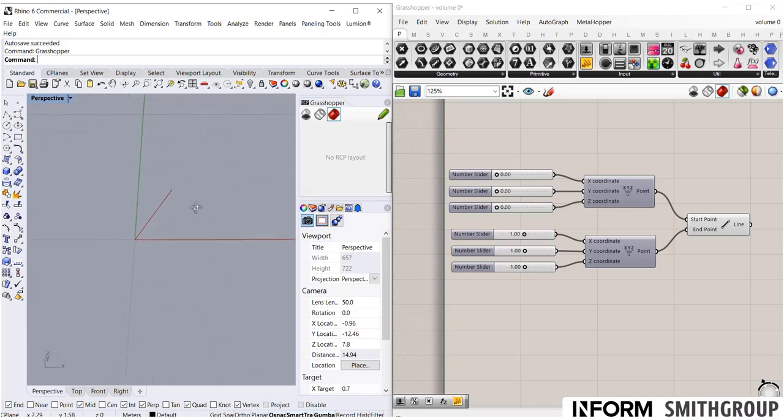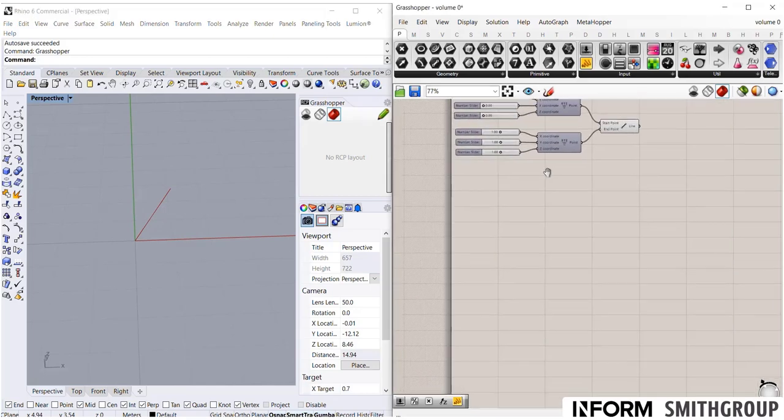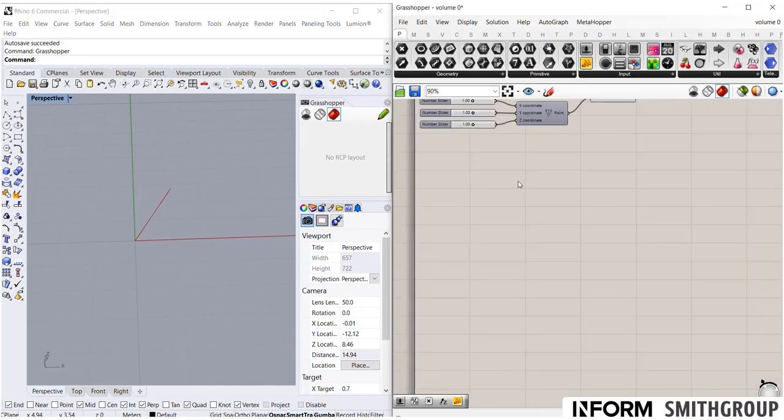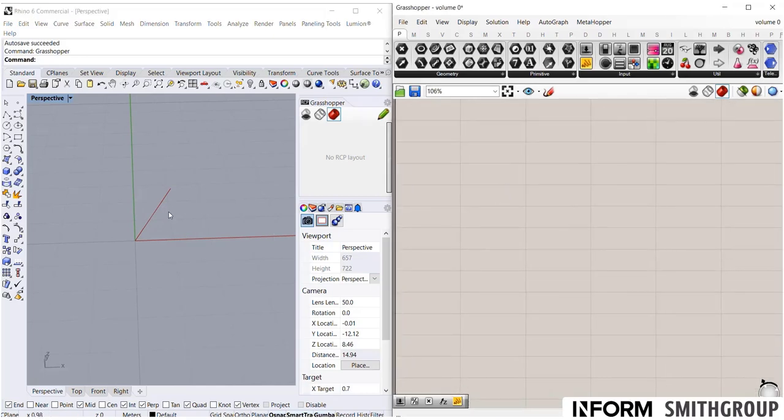However, we are able to reference geometry from Rhino and then build our Grasshopper scripts from that. So to show you what I mean, let's build something new. Let's create a surface from two lines.